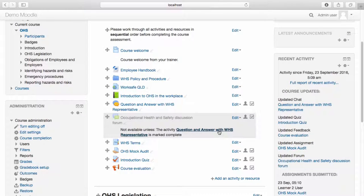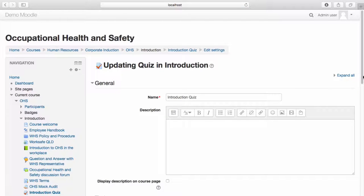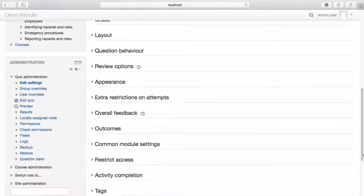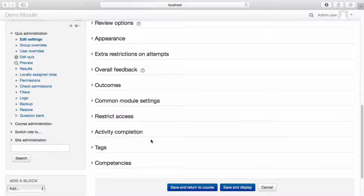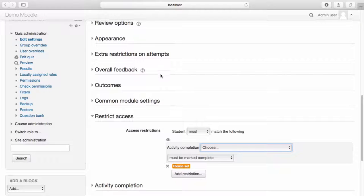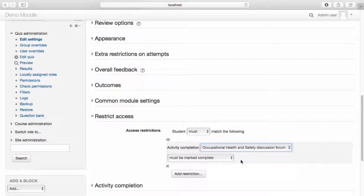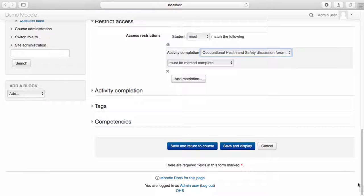I'd also like to make a Restrict Access setting that the quiz cannot be completed unless the learner has made a post on the forum. To do this, from the Edit drop-down menu, select Edit Settings. Scroll down to Restrict Access. From the Restrict Access drop-down menu, select Add Restriction. Select Activity Completion. Select the activity from the drop-down menu. We have already set an Activity Completion setting that the learner must post on the discussion forum in order for the activity to be marked as complete. Once you're happy with your settings, select Save and Return to Course.